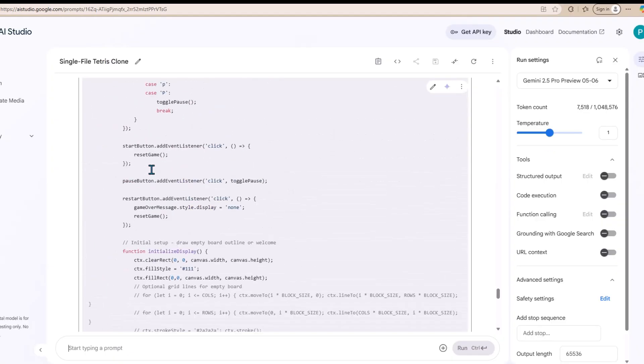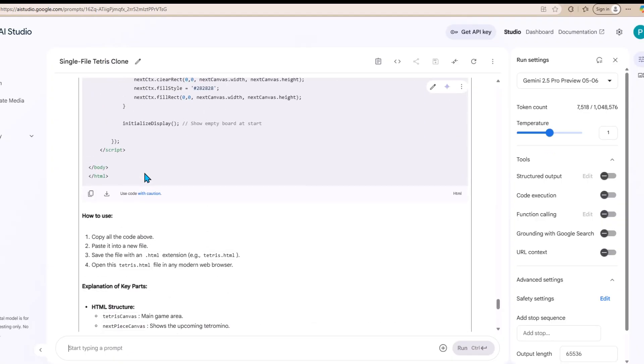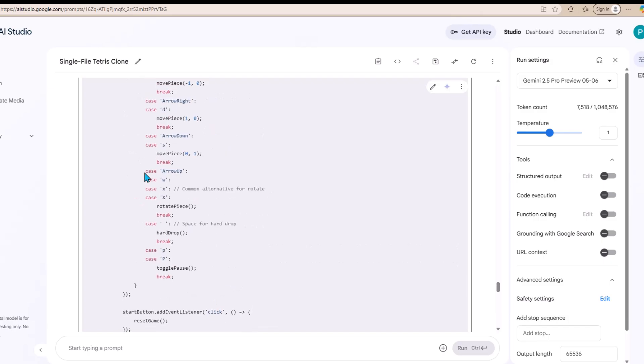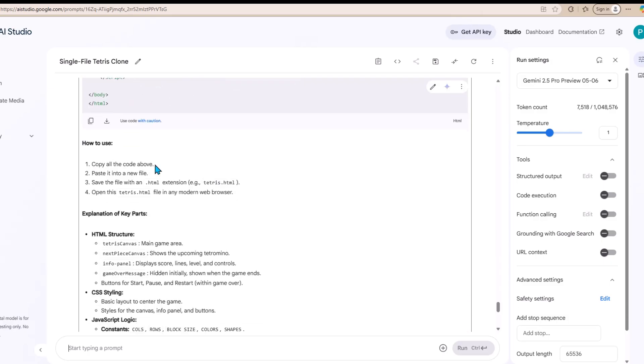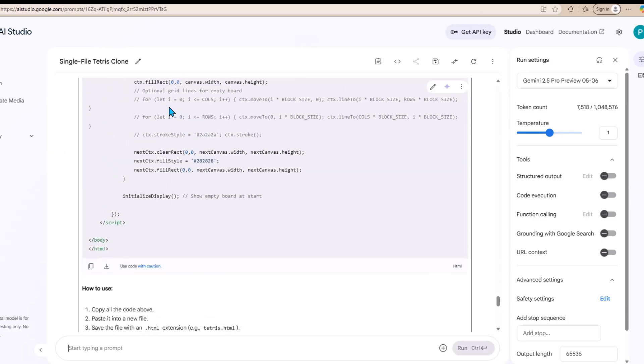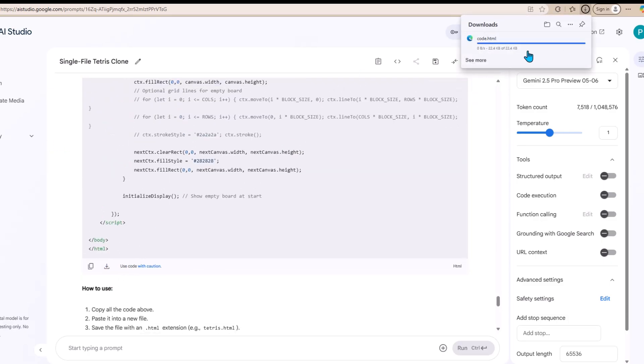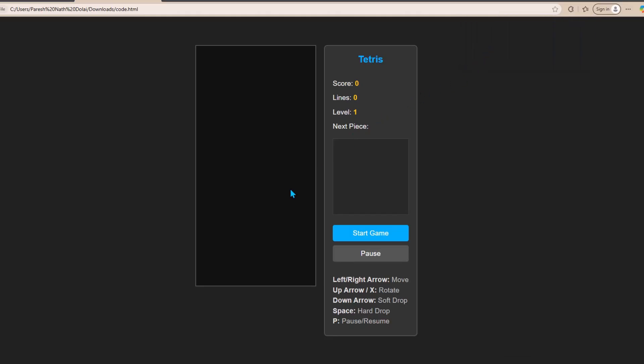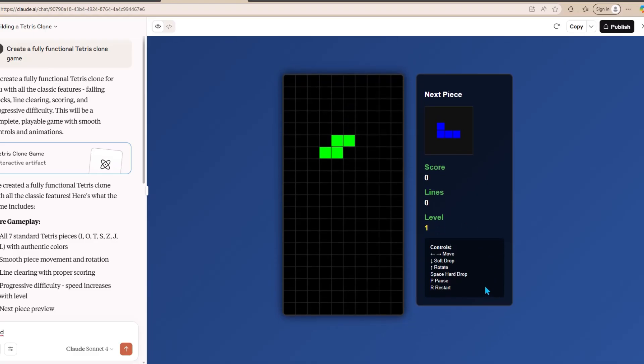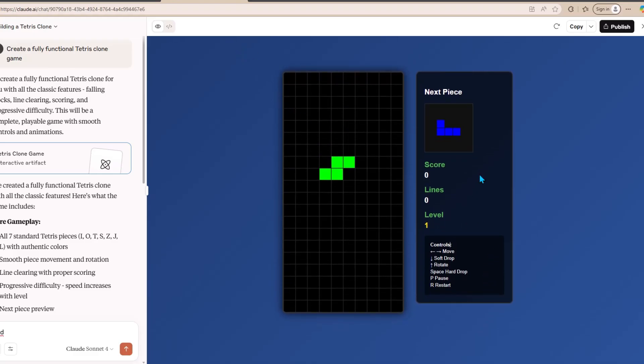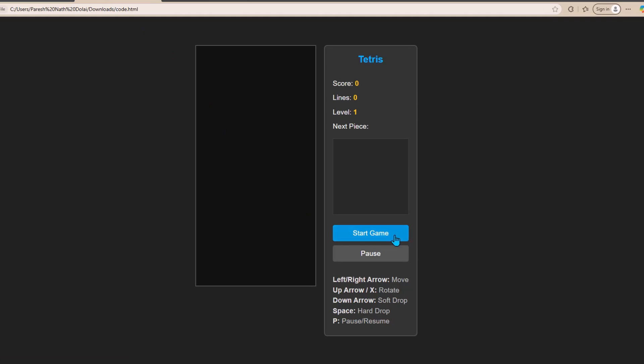So, this is the code that was generated by Gemini 2.5 Pro. One thing here is that you are not able to preview the code directly on the website. You need to download it in the HTML file format, and thereafter open it. Firstly, the UI design of Gemini 2.5 Pro is worse than Claude's. But what I like here is that this game has a start button and a pause button, whereas there are no such buttons on the game designed by Claude. Let's start the game.